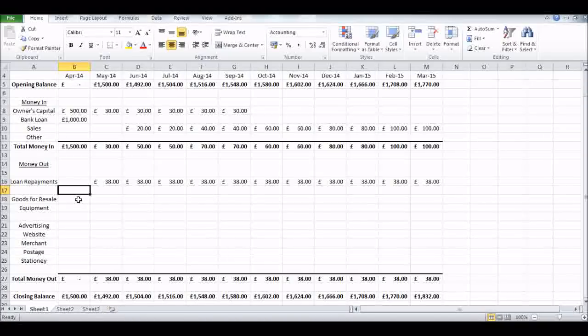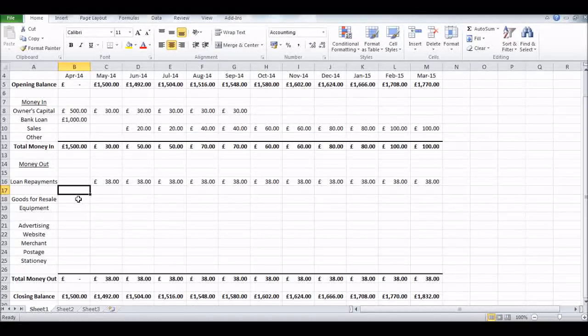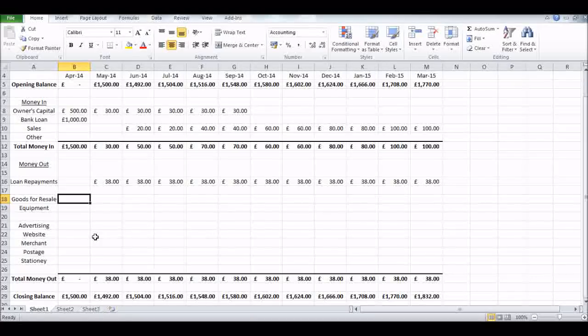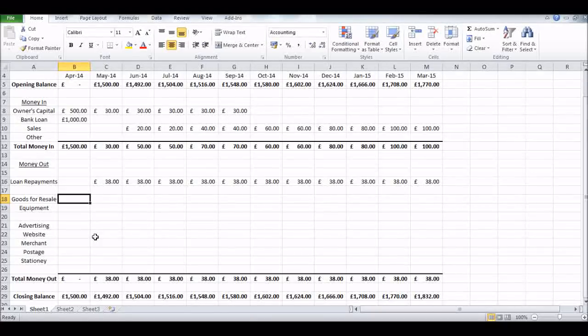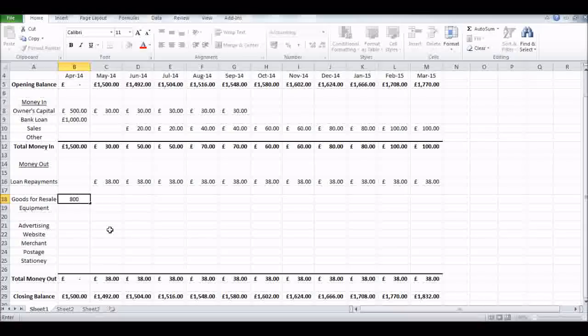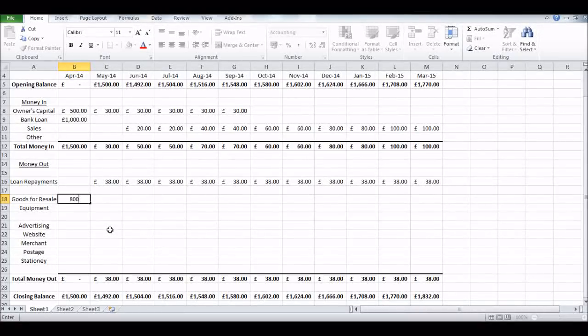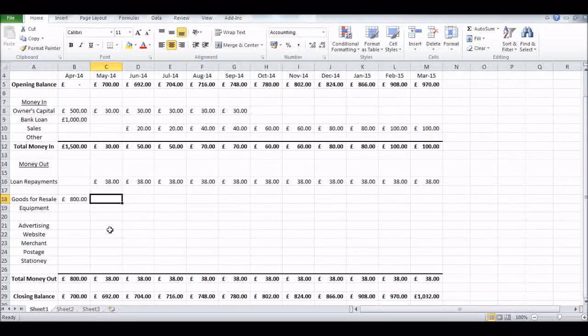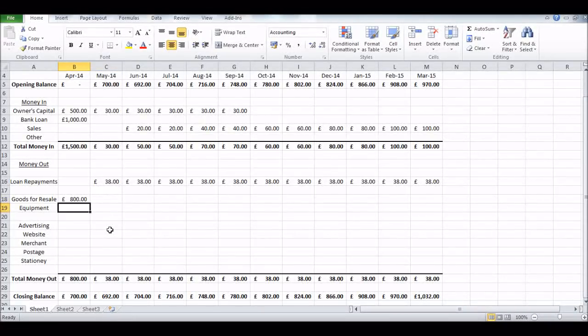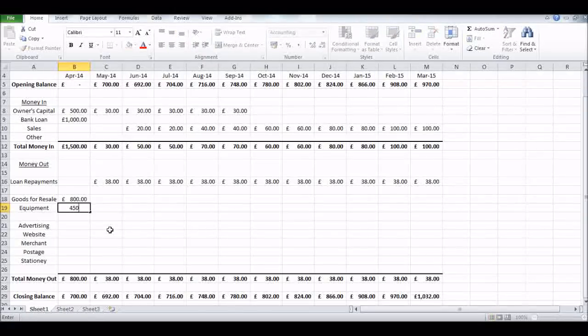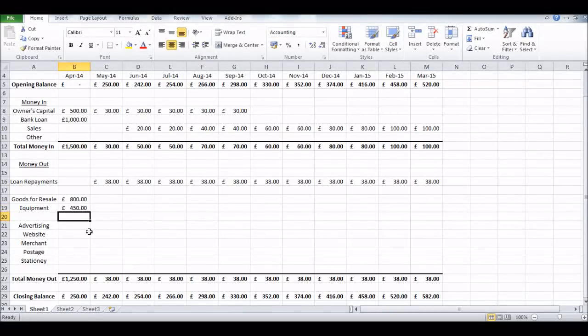Goods for Resale - this is what our loan's for. Let's put eight hundred pounds in there, we'll buy eight hundred pounds of stock. We're going to buy some equipment too, 450 pounds.